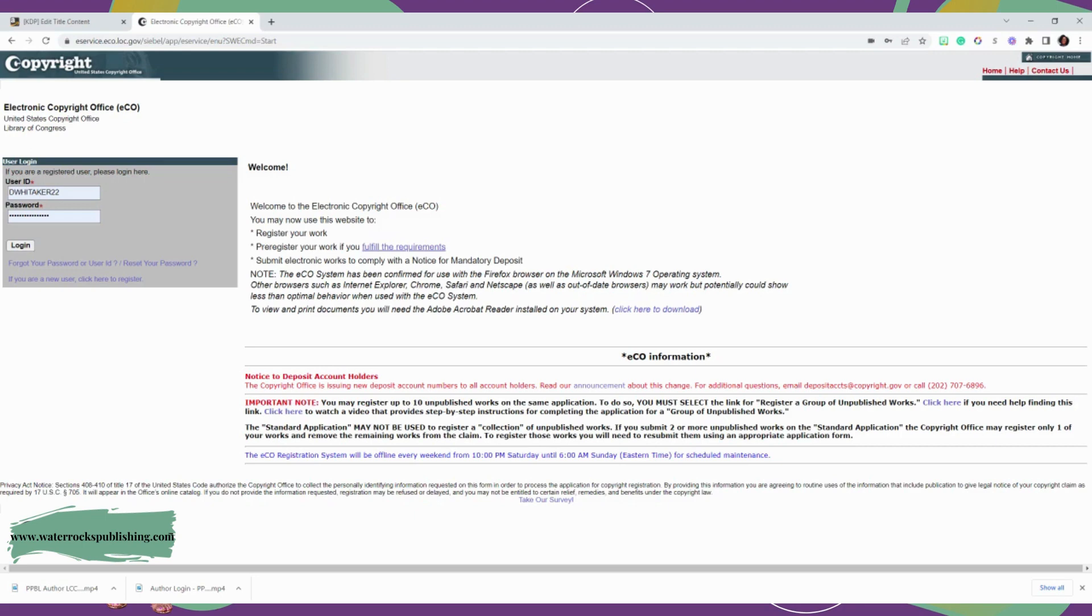So let's get started. You're going to go to eservice.eco.loc.gov and I will drop that link in the comments for you and you're going to create an account. And then once you create an account, you're going to go ahead and log in.